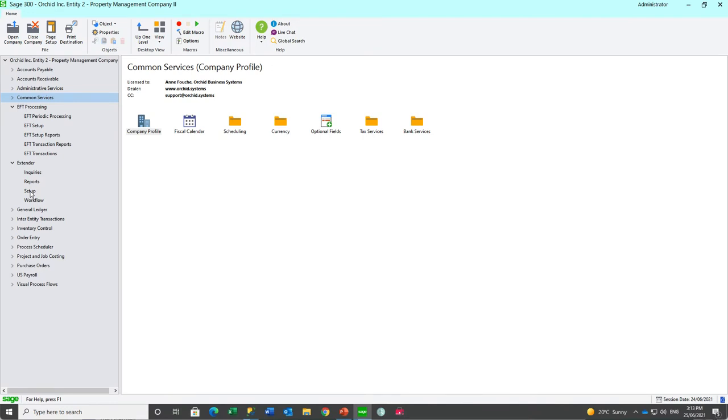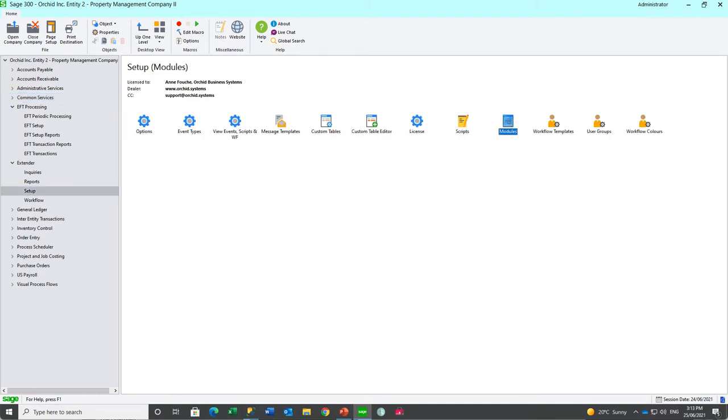If you have both EFT processing and extender developer edition activated in the same company database, you can import the EFT module into extender.